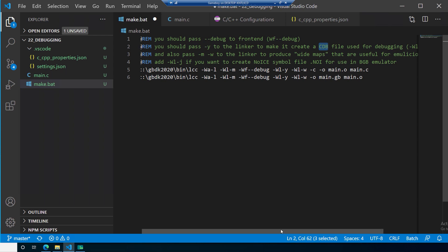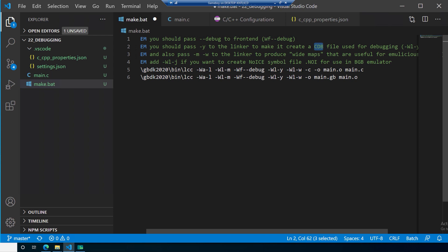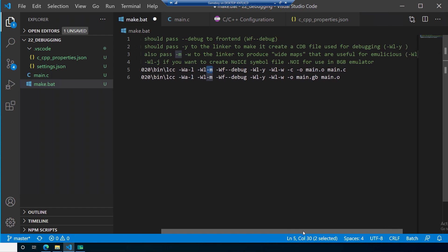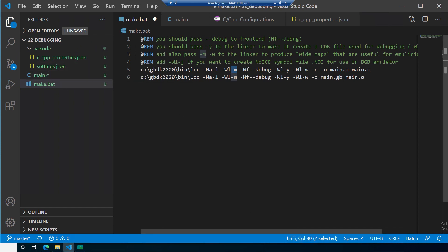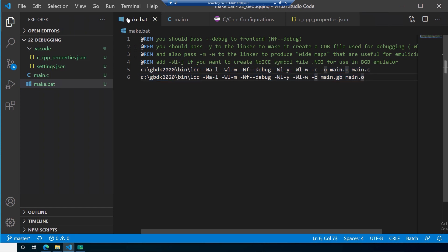The .cdb file is called the debugging symbols — it contains the information needed for our debugger to work. We also pass in -Wm, which produces wide maps. This helps when debugging to get out the names of variables and things without them being truncated. I've taken out the -Wl -j we used to have — that was only needed if you wanted to debug in BGB using assembly. Otherwise the process is pretty much the same: we create the .o file from main, then create the .gb file from main.o, just with these small tweaks.